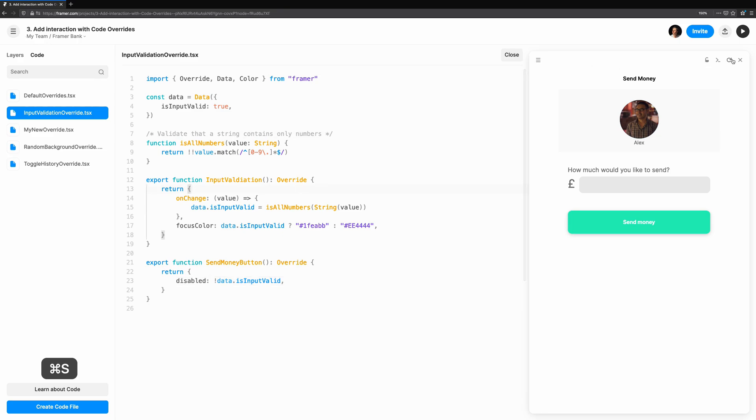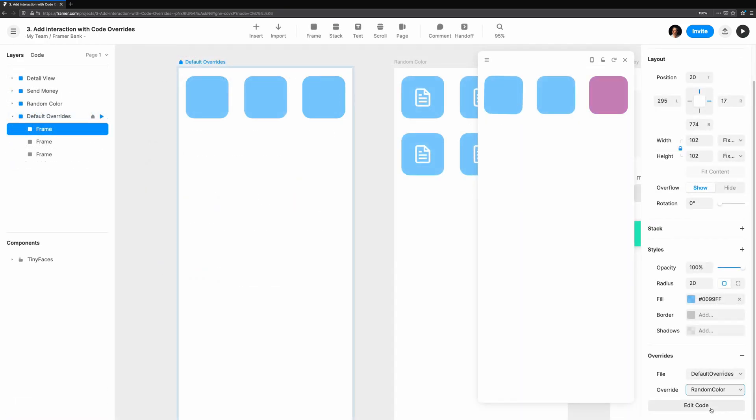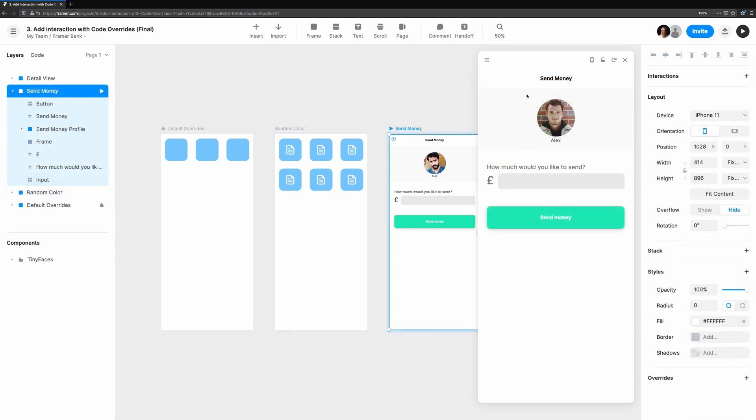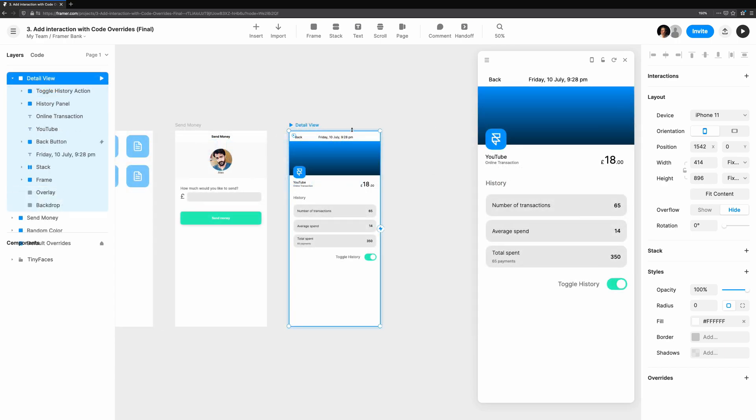We're going to go over the default override template to see what could be achieved before trying out some other cases. We'll take a look at how a simple override could be used to randomize the background color of an icon. Then, we'll make an input that has some validation and gives the user feedback by changing the border color. Finally, we'll take a look at how we can create a component that the user can show and hide directly with the click of a button.